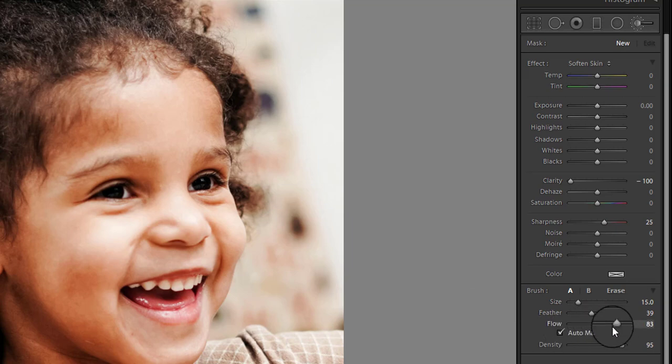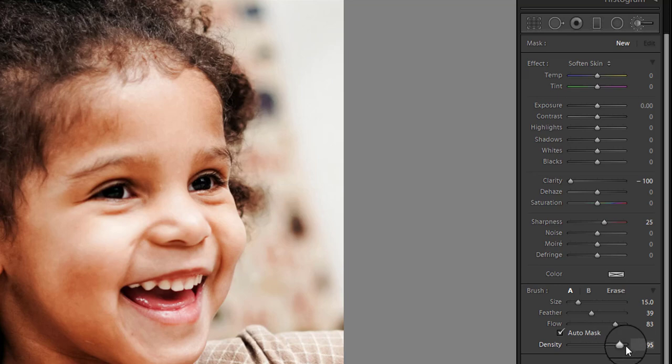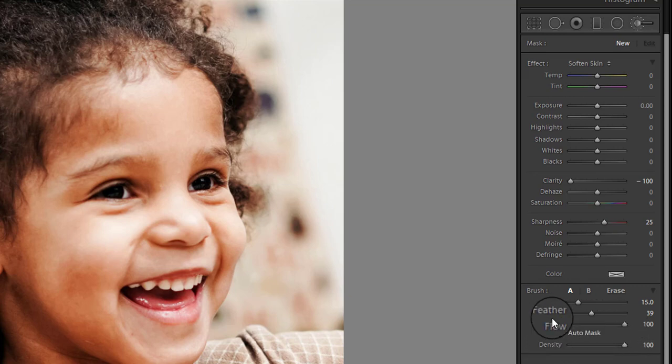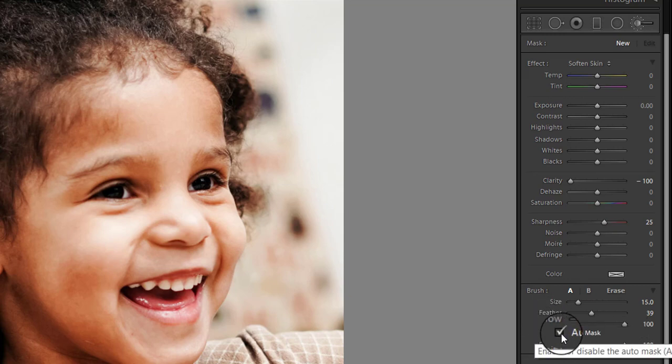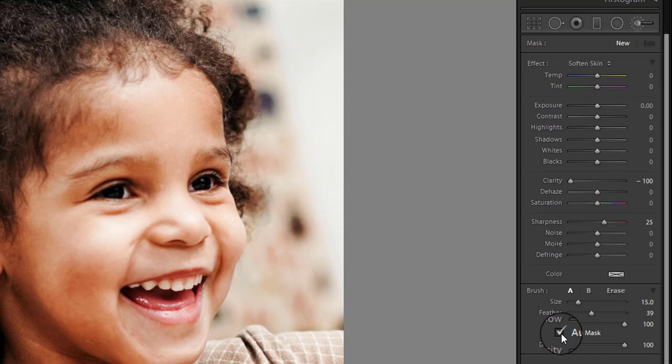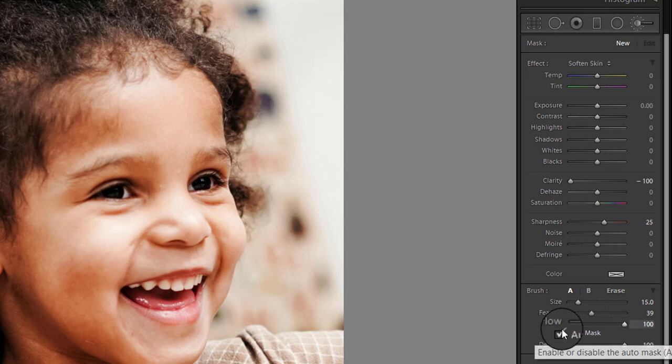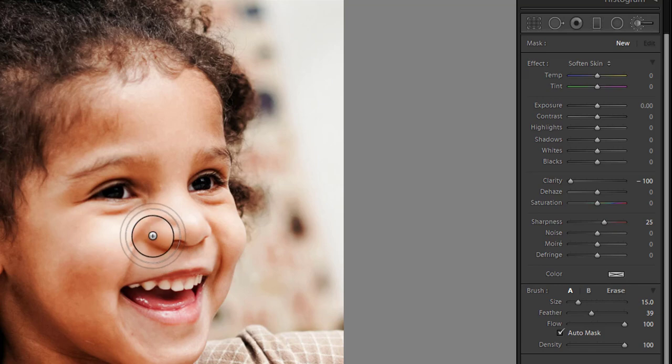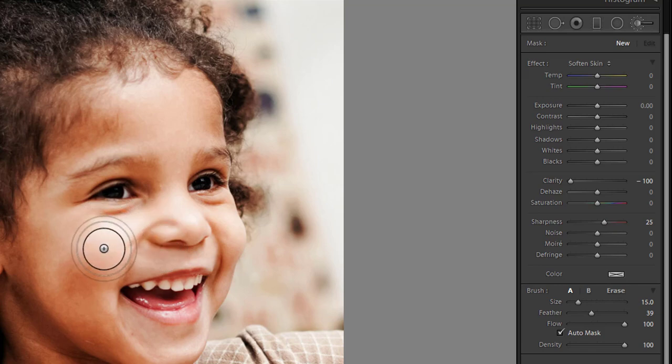The flow controls the amount of effect that is applied and density controls the transparency. To make things easier to select, make sure that you also check the auto mask check box here which will confine brush strokes to areas of similar color. Now that your settings are correct you can start softening the skin.